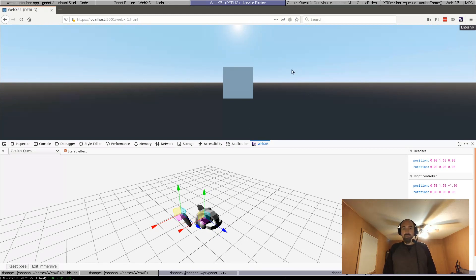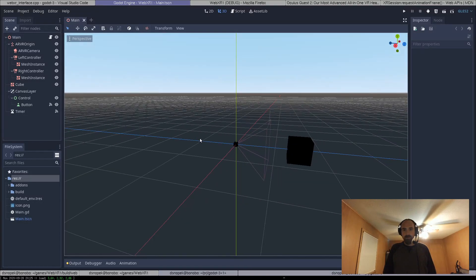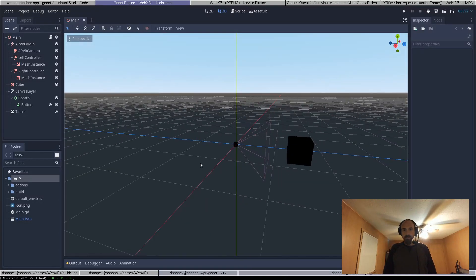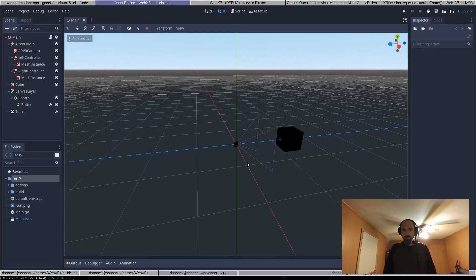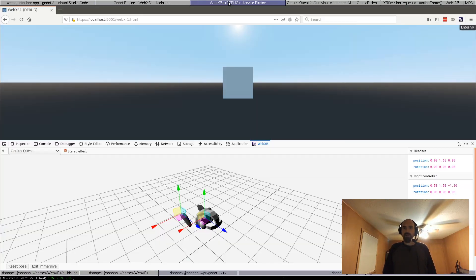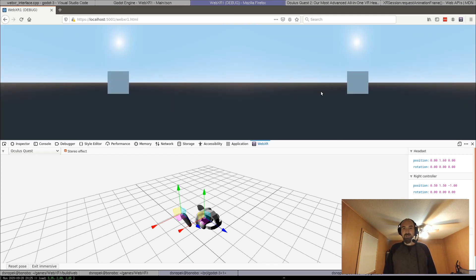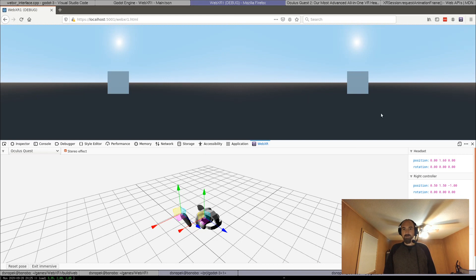So here is a simple Godot app. You can see it here. It's just a cube with the materials messed up for some reason. If we click enter VR, it goes into WebXR mode and now we see two images for the left and right eye.